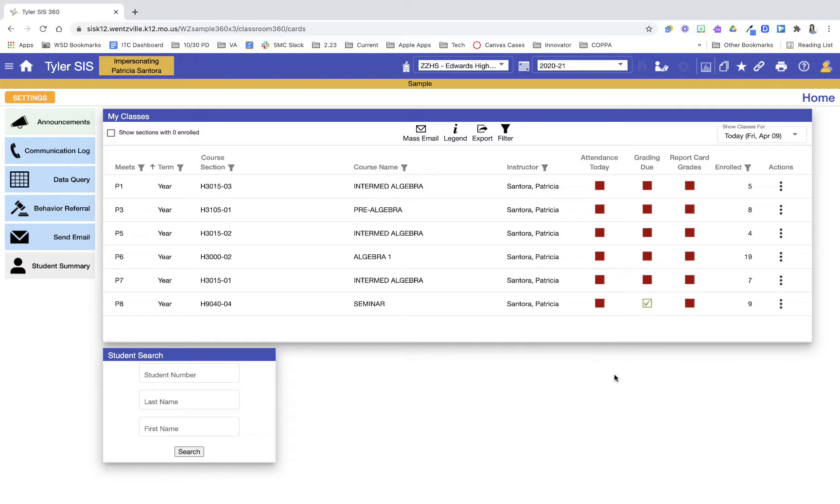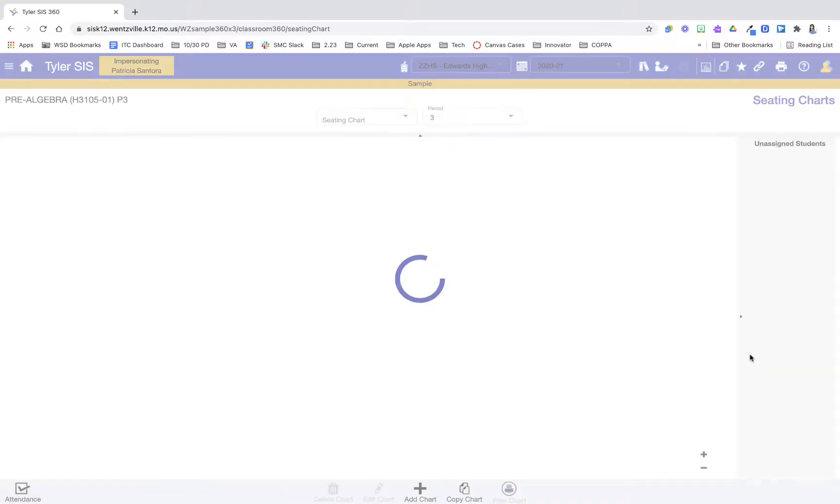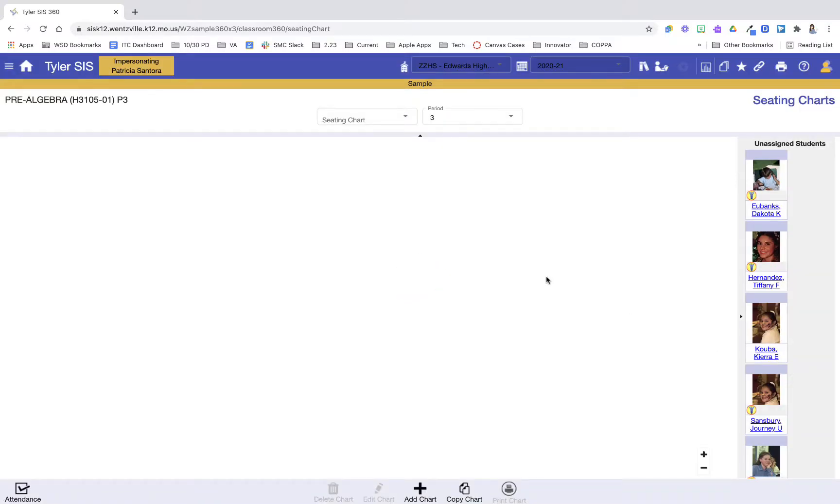I'm going to go into my third-hour pre-algebra class, and I'm going to click my three-stack dots and press seating charts.